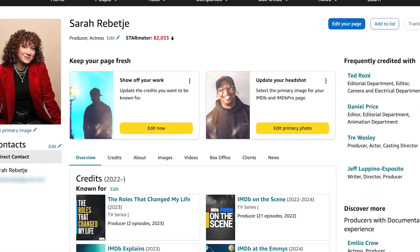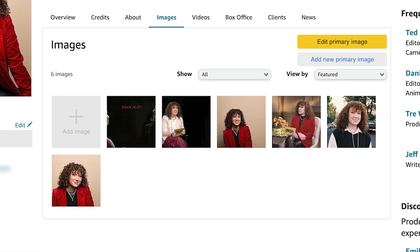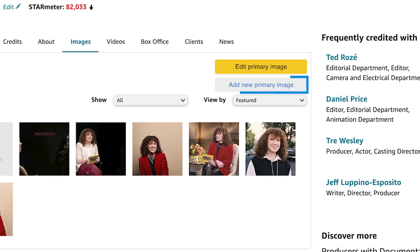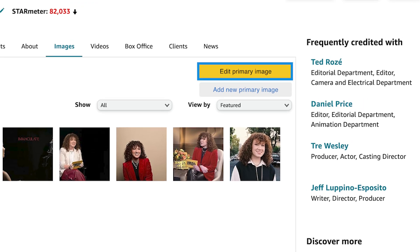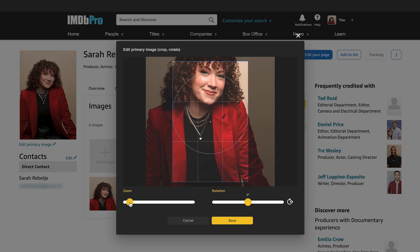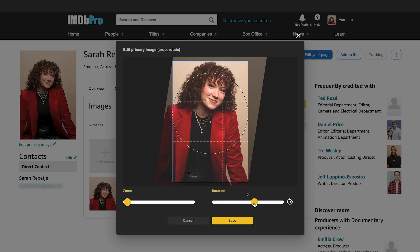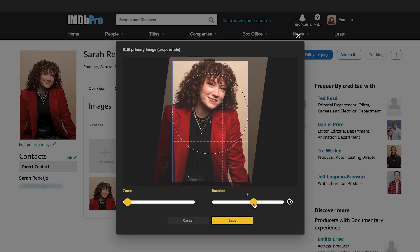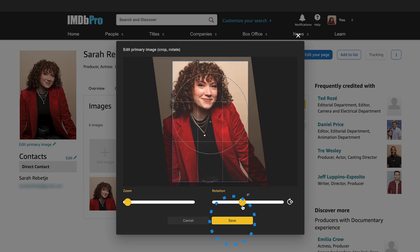To edit your primary image, click on the Images tab, then click Add New Primary Image to upload a new photo, or click Edit Primary Image to update your current selection. You can crop the image using the zoom feature or rotate the image to get the perfect angle. Once you've finished with your edits, click Save.